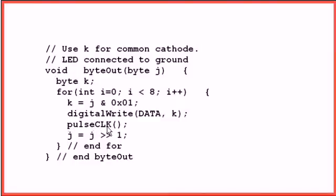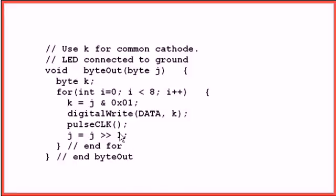I'll have 8 clock pulses and 8 shifts, actually 7 because it won't shift it on the last time. Well, yeah it will, but it doesn't make any difference at that point. And then it exits. And this is for the common cathode setup that you saw earlier.